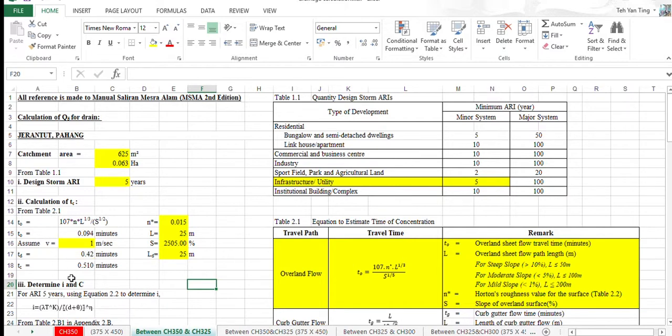We assume the V as 1 meter per second. After that, we get the T node as 0.094 minutes.